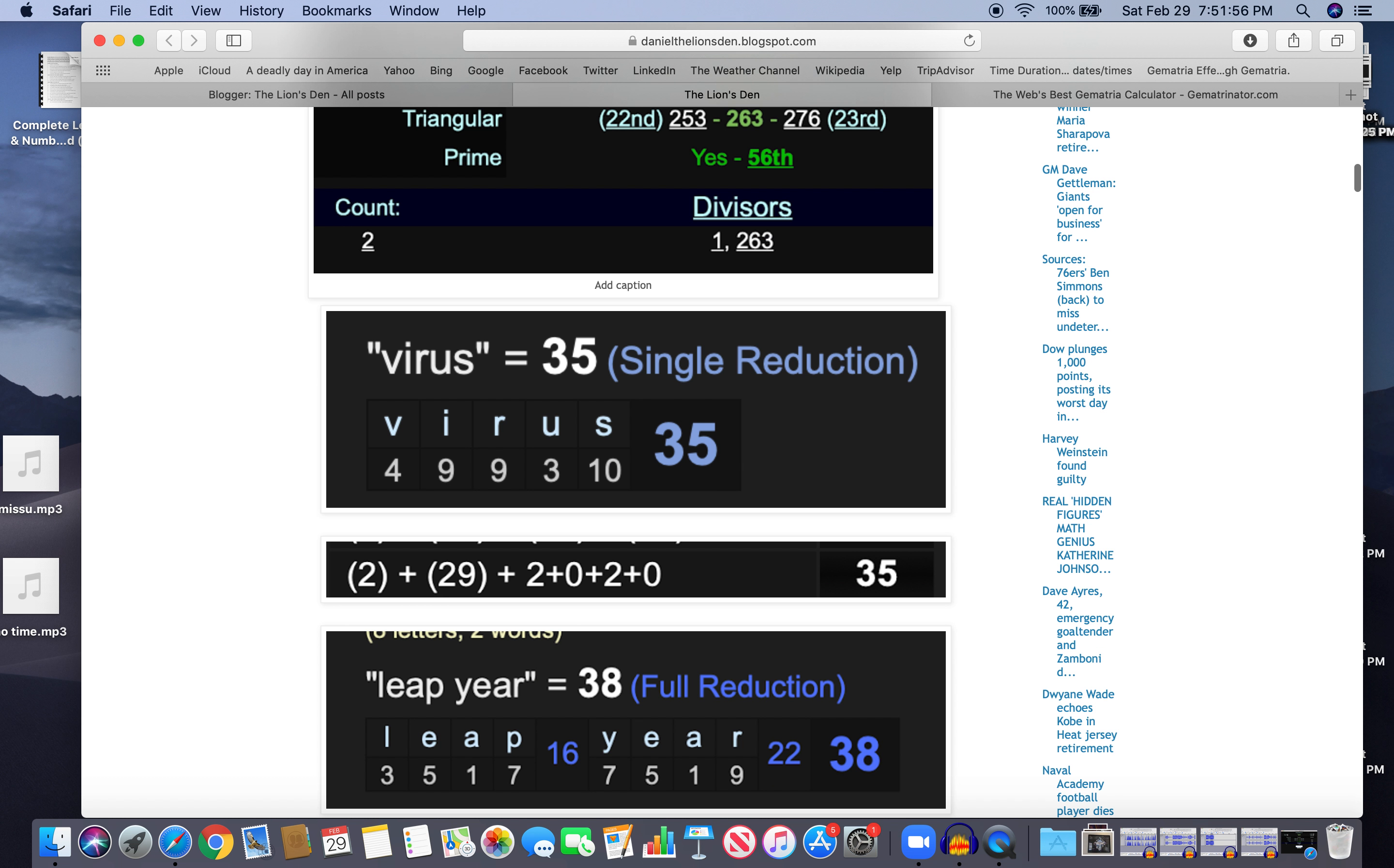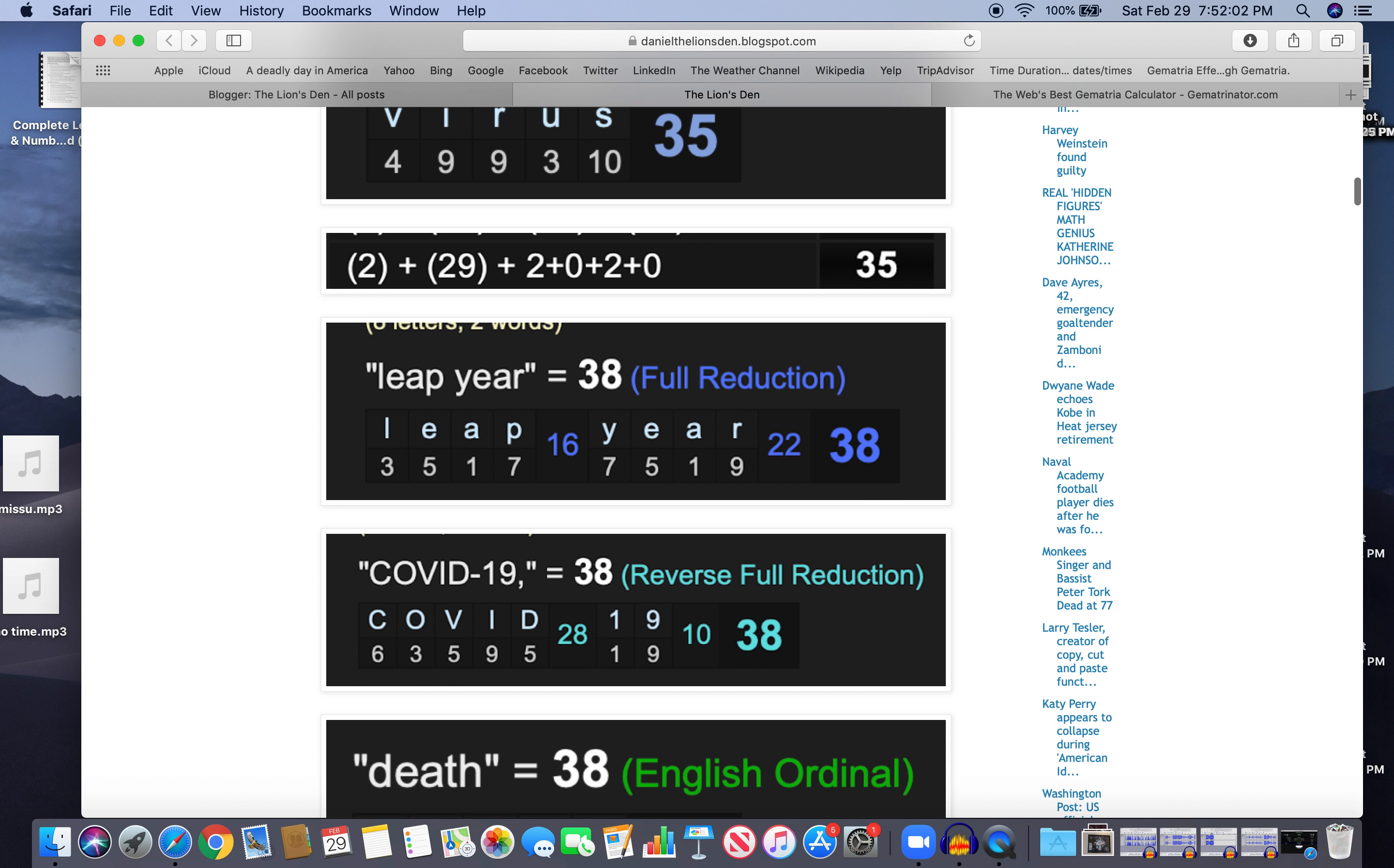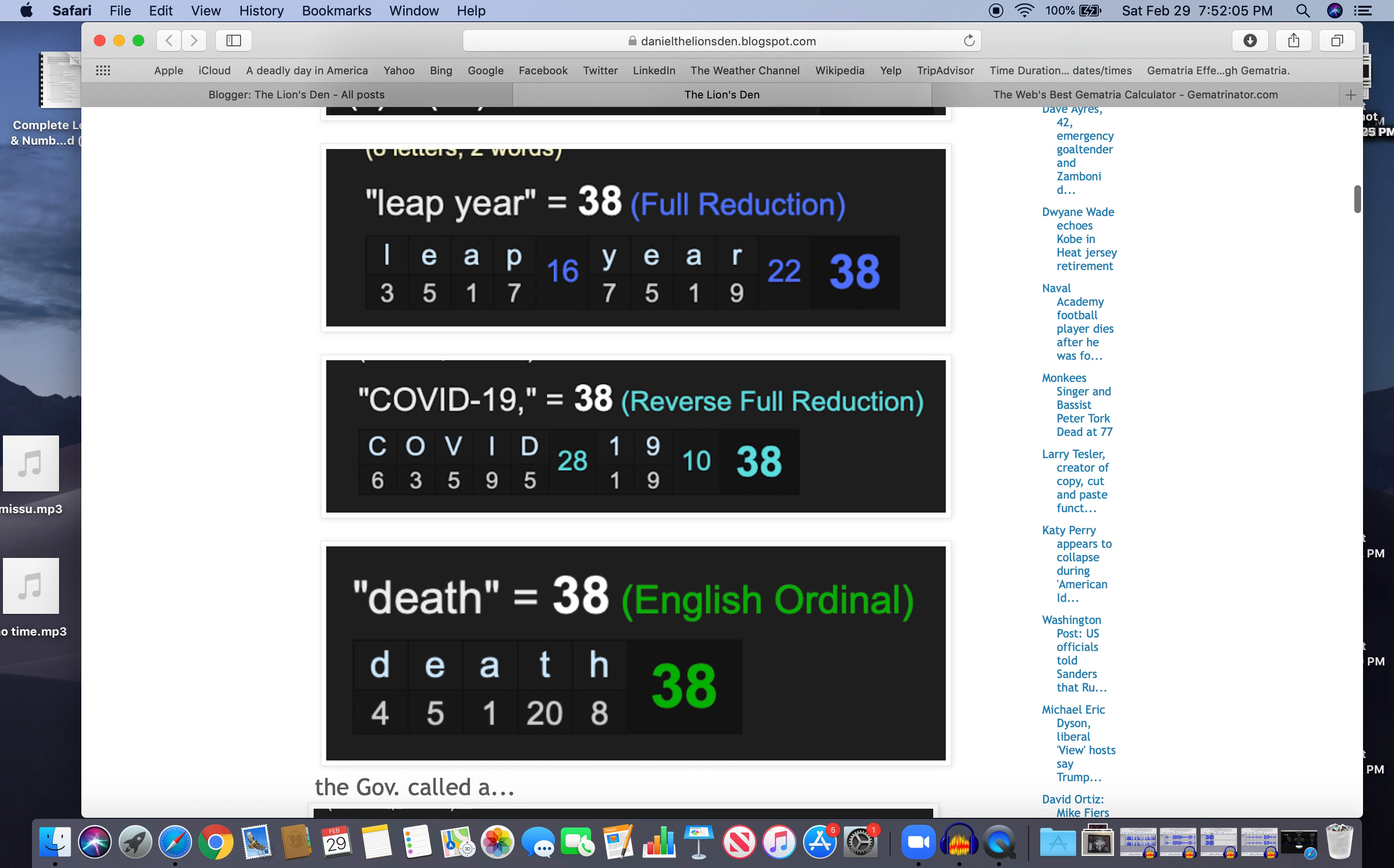Also, there was a leap year, 29th. It only happens every four years. Leap year 38, COVID-19 38. Of course, that's our death number, killing as well.